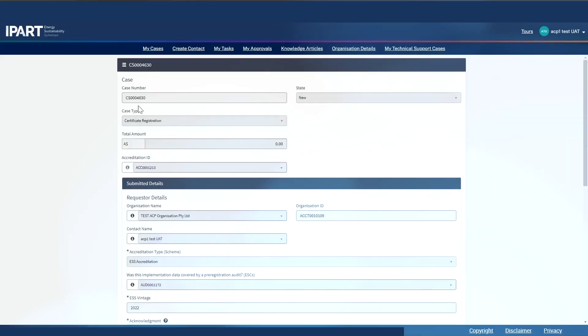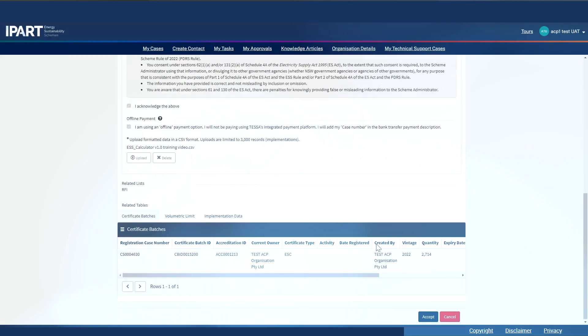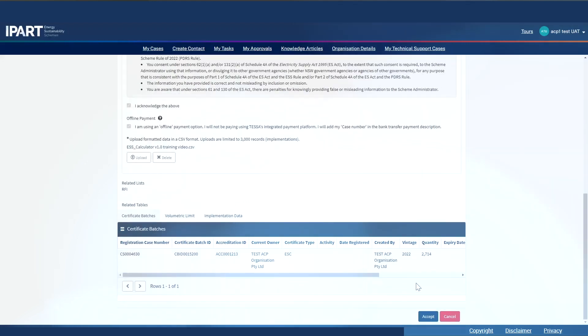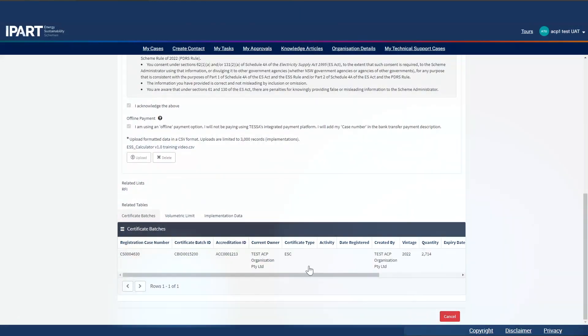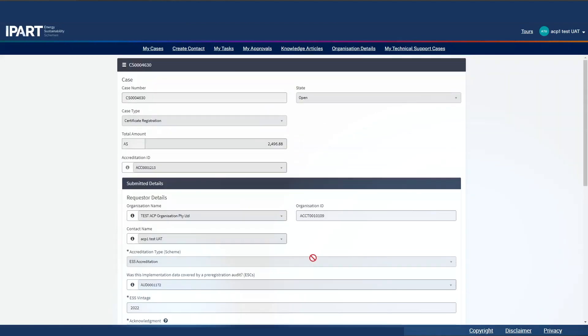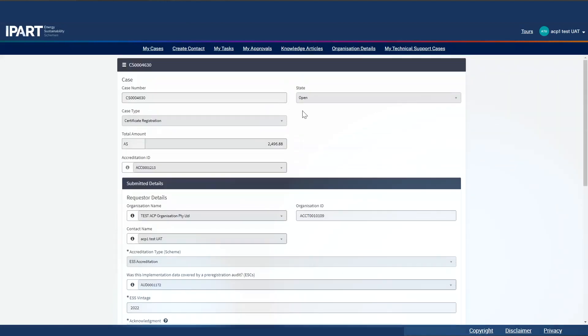As before, a case number has been generated and the state is new. I can then proceed to accept the case. Now, if I scroll back up to the top of my case, I will see the state is now open. This is because I've selected pre-registration audit, or if I had selected only offline payment, the state would be payment instead.